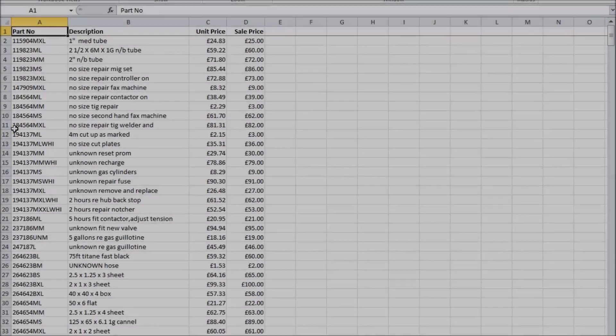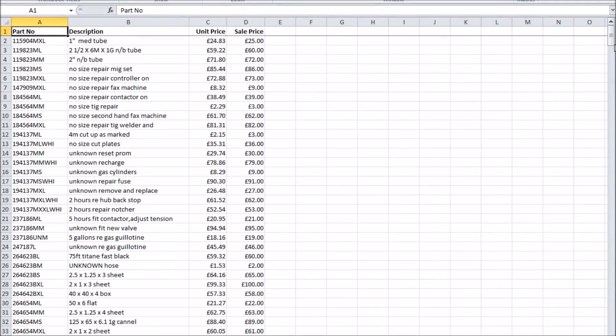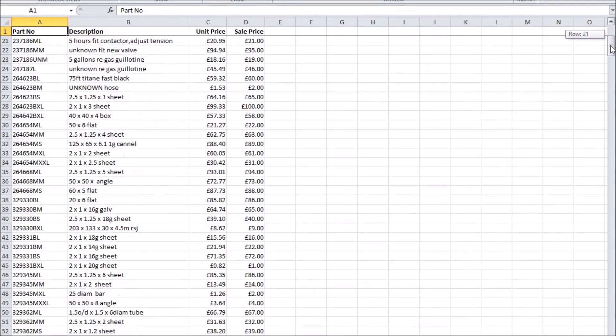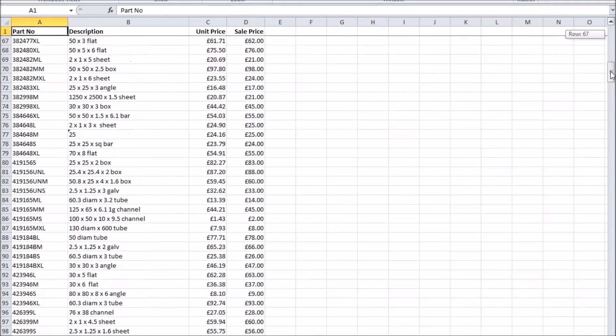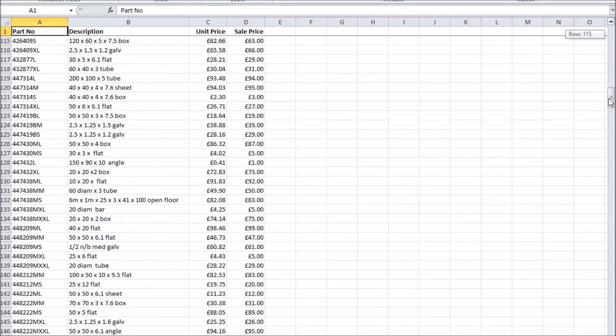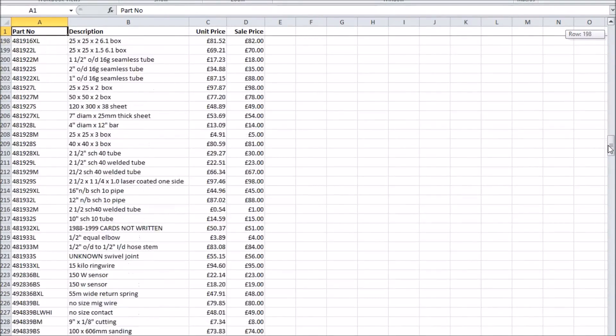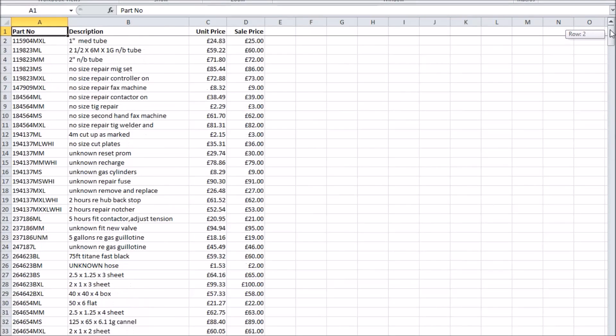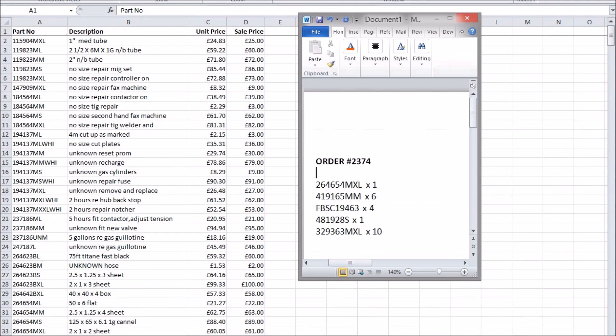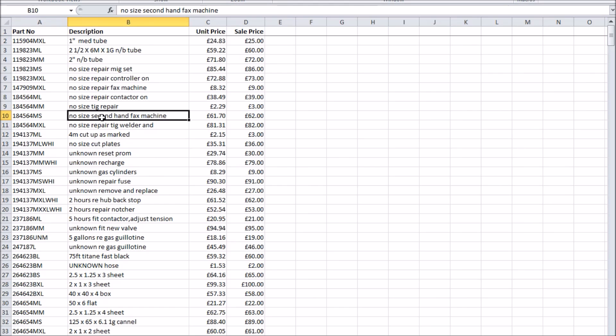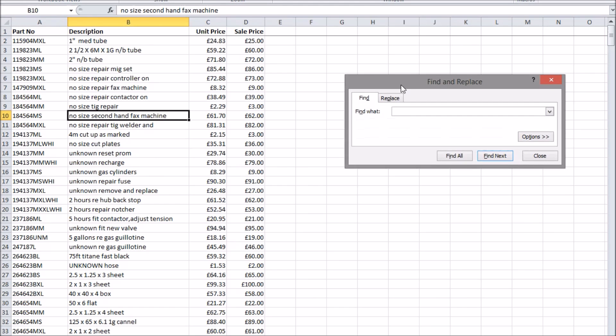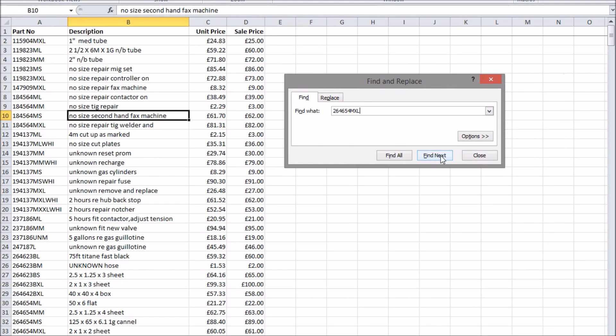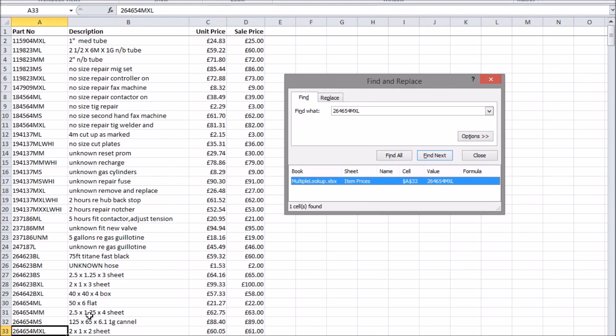Imagine you have a giant list of products in Excel and you've just received a request for a quote for a large number of them. You need to get some information from the spreadsheet about each product which means finding each one manually or using the built-in find menu and copying out the information from individual lines.